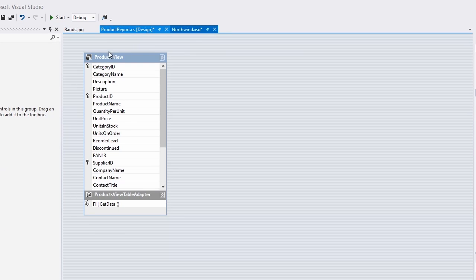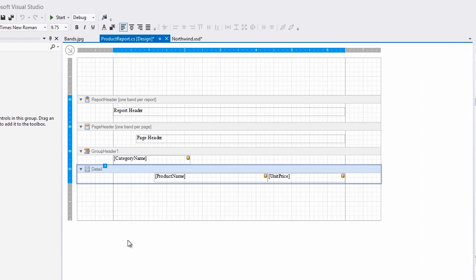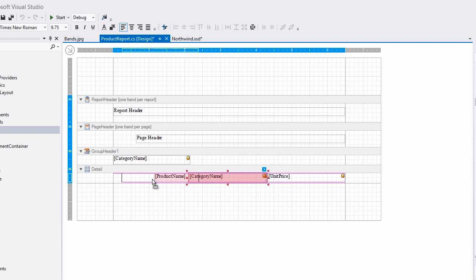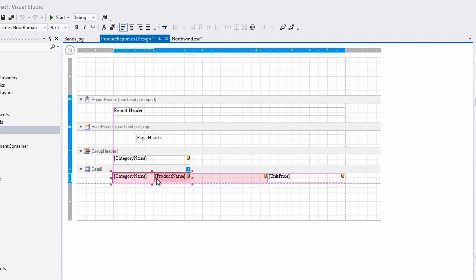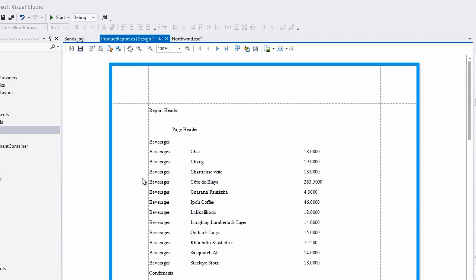Keep in mind that footers work in the same way as headers do, only they're placed on the bottom of each group. To demonstrate the repetition of the detail band, I'll copy and paste the category name. When I switch over to preview, you can see the category name is now repeated for each record.